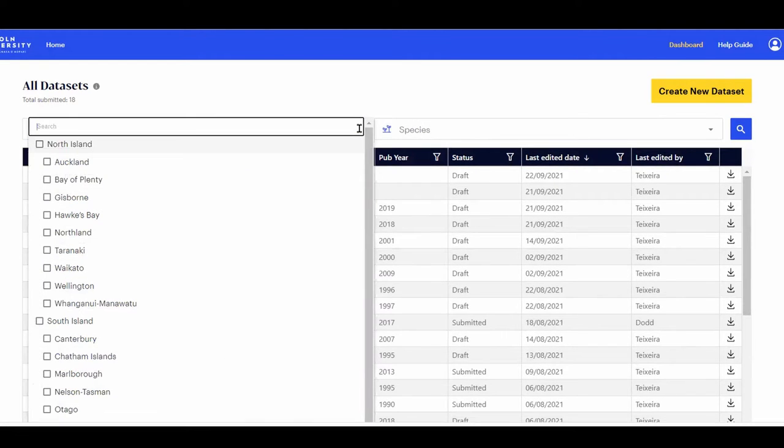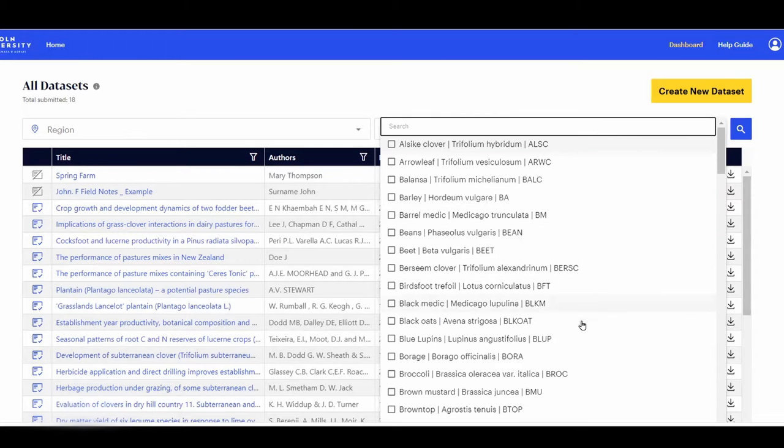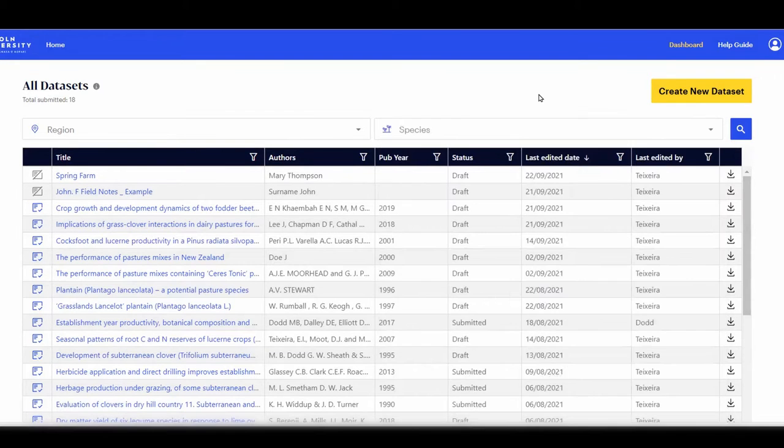If Region is a search option, the system looks for datasets containing sites in the selected regions. If Species is a search option, the system looks for sites and experiments that have the selected species either as a dominant species or an additional mixed species.